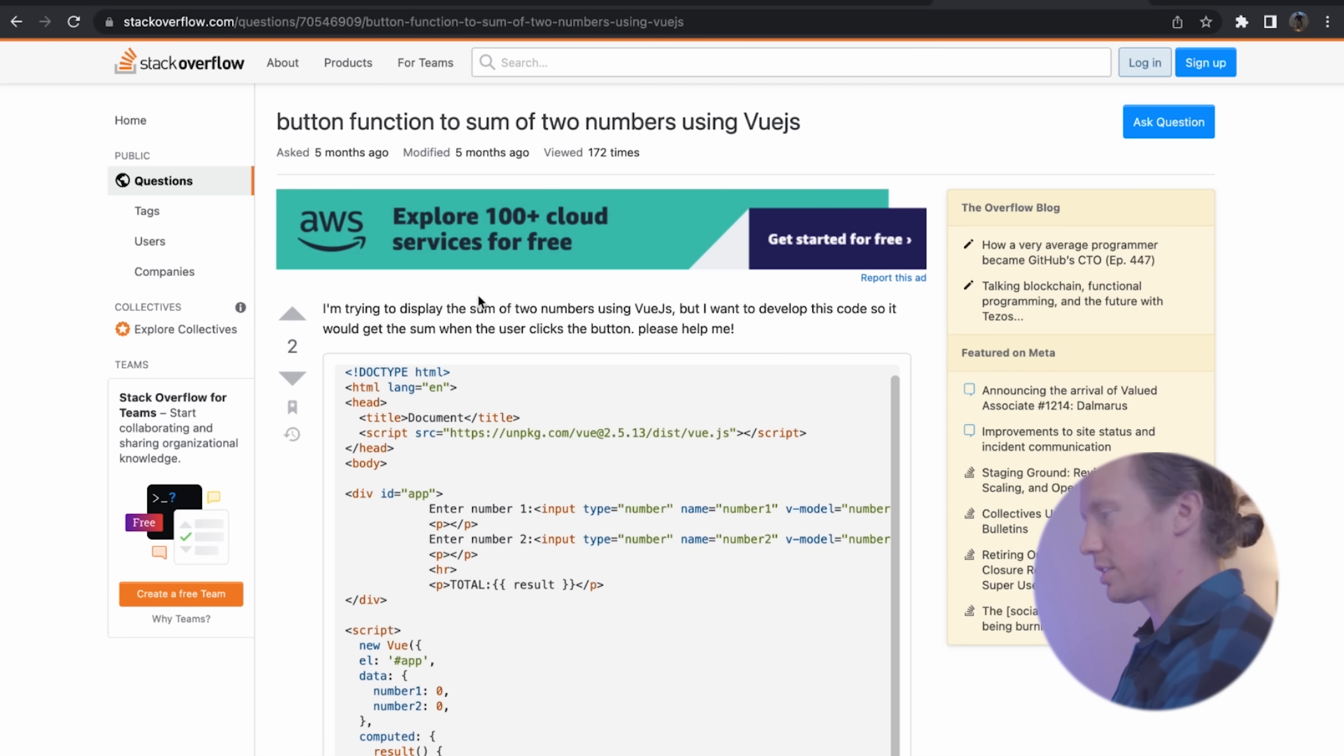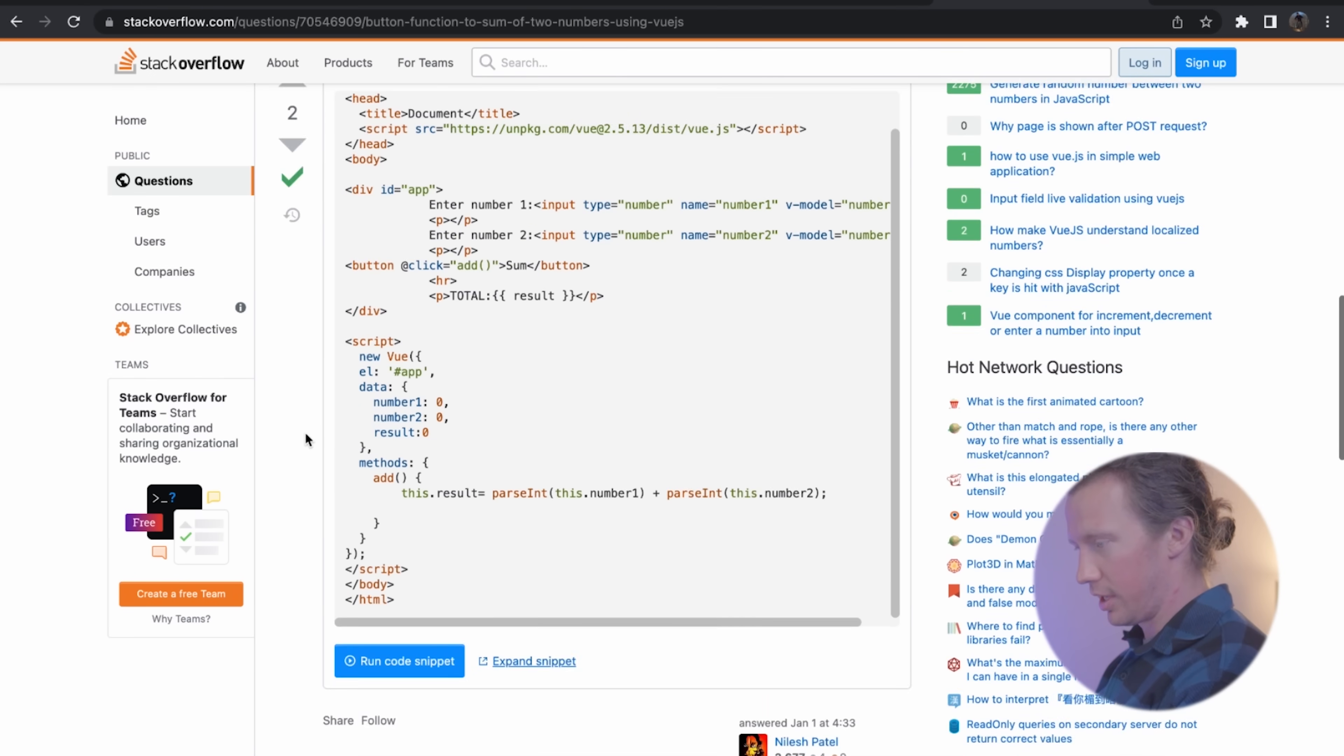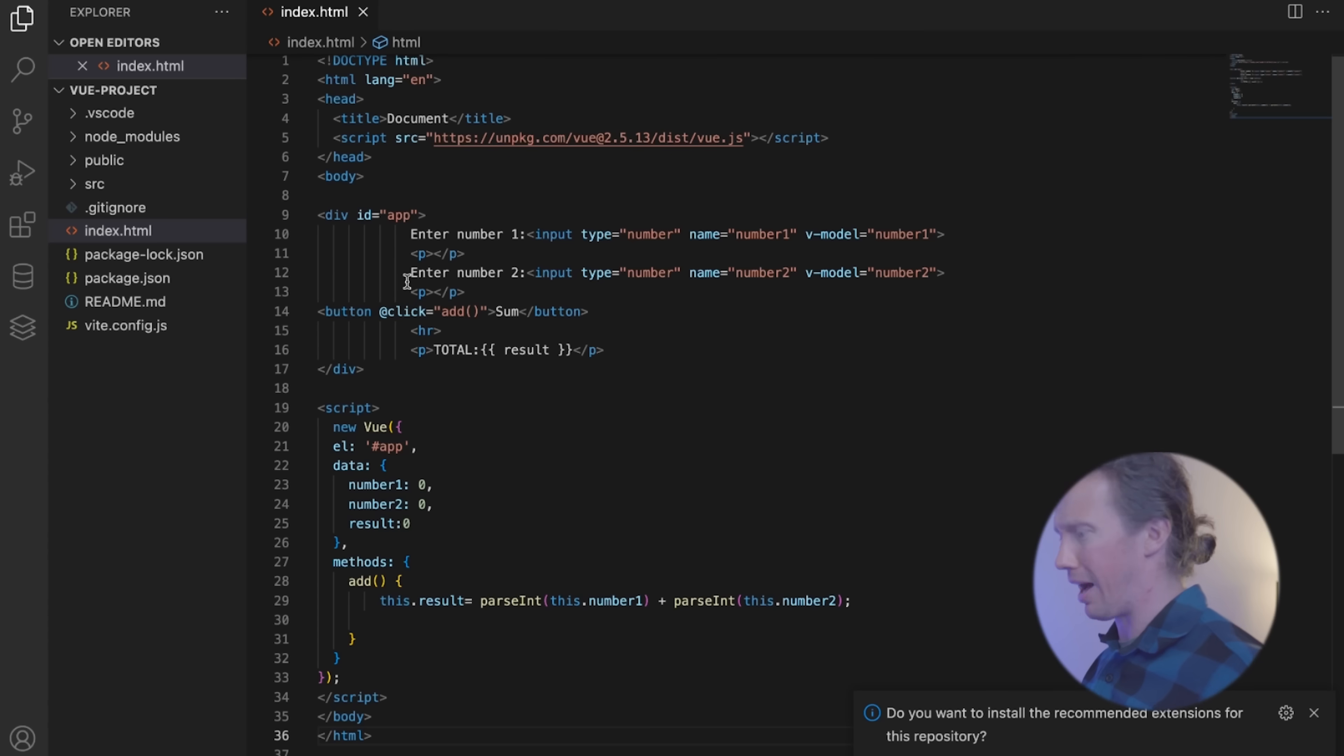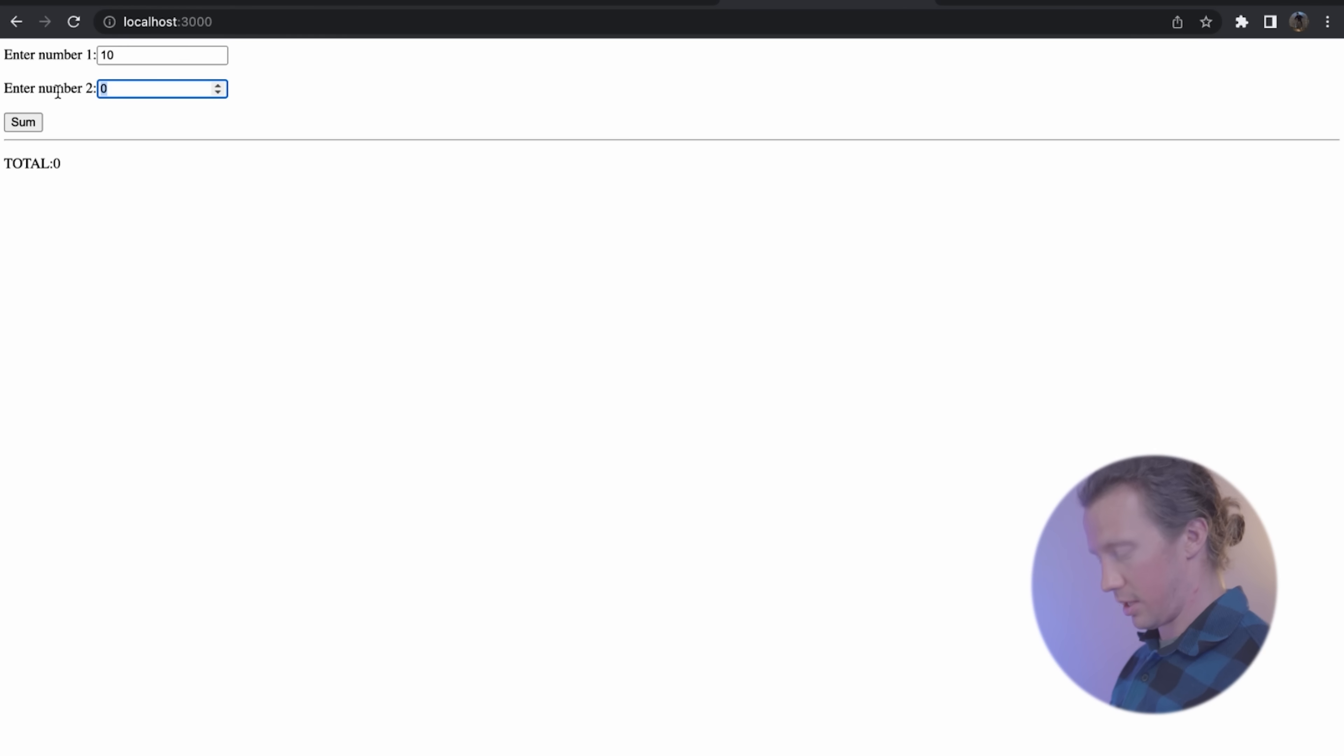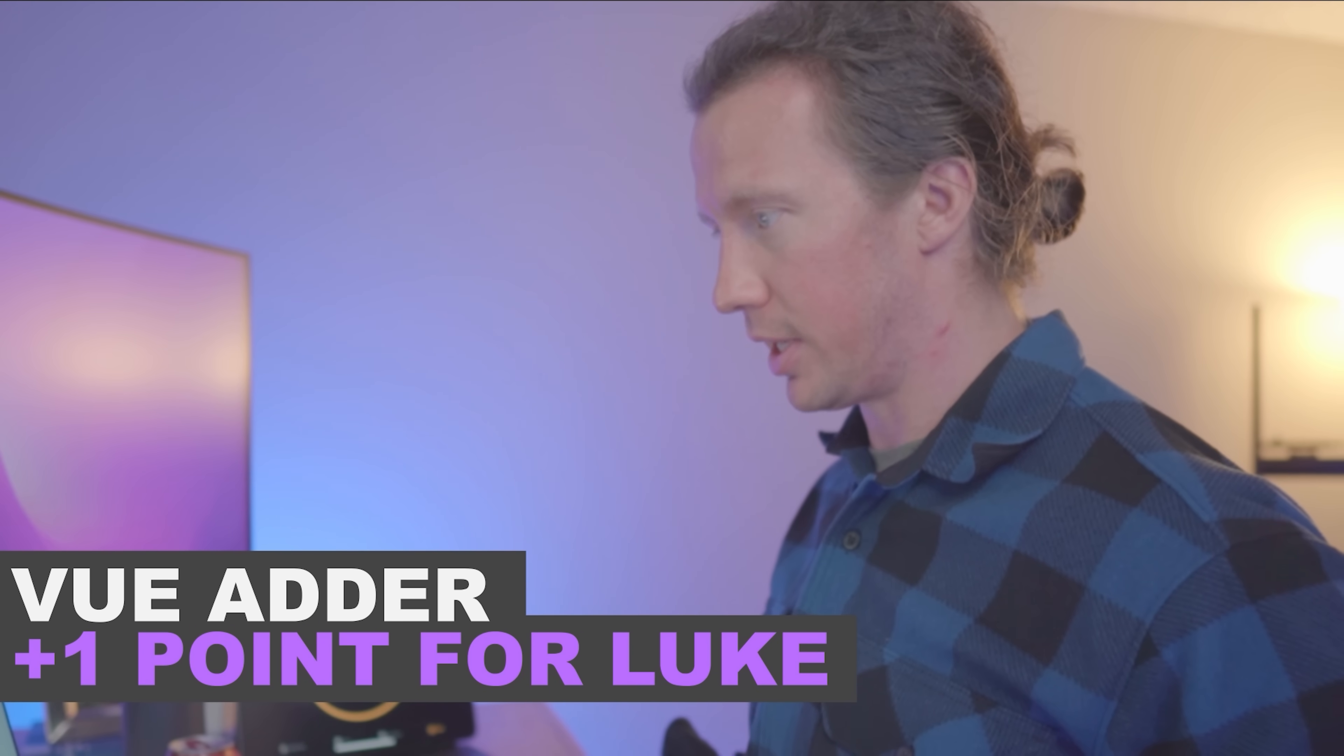Next. I need two text boxes that take in integers. Okay. Button function to sum of two numbers using Vue.js on stack overflow. This is sort of cheating, but he said we could Google anything. And I want to move on to the next thing. I could have never done this within an hour if I didn't find this. Numbers. So, 10, 15, sum, 25. Good. View app done.